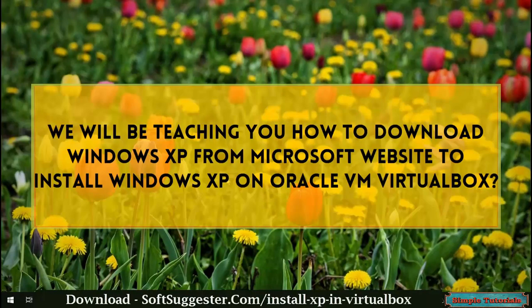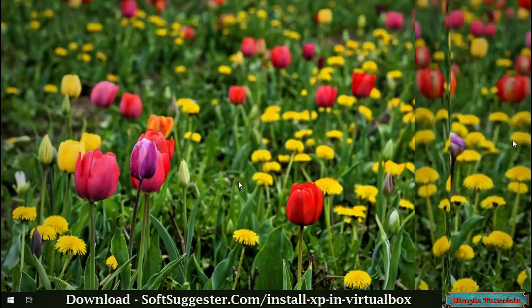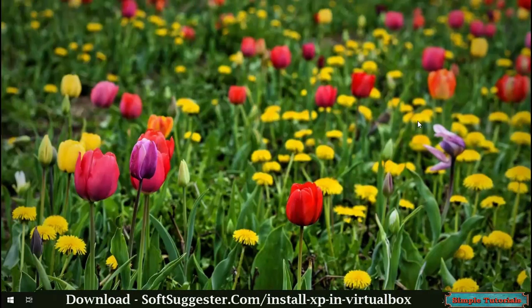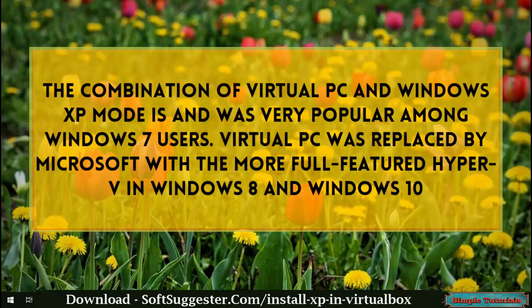We will teach you how to download Windows XP from Microsoft's website to install on Oracle VM VirtualBox. The combination of Virtual PC and Windows XP mode was very popular among Windows 7 users. Virtual PC was replaced by Microsoft with the more full-featured Hyper-V in Windows 8 and Windows 10.